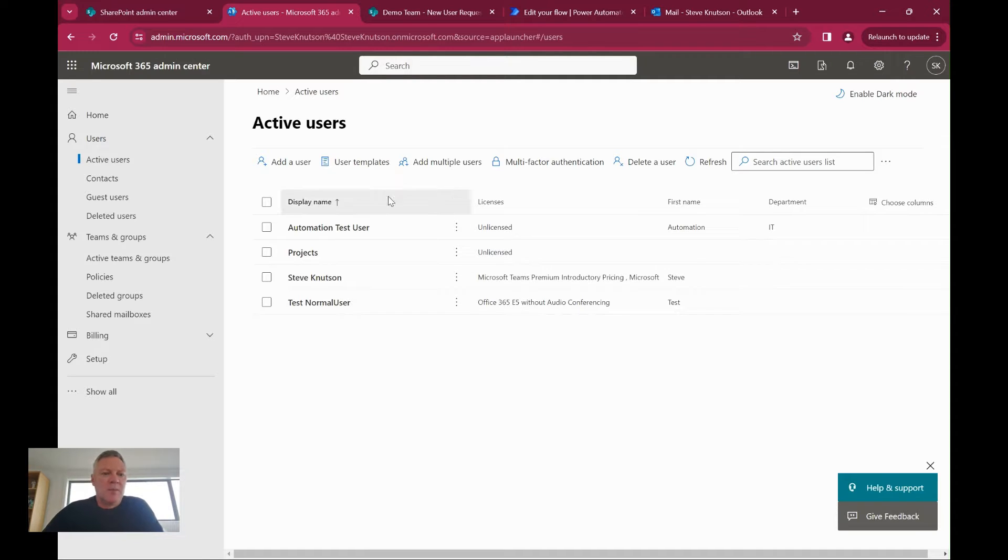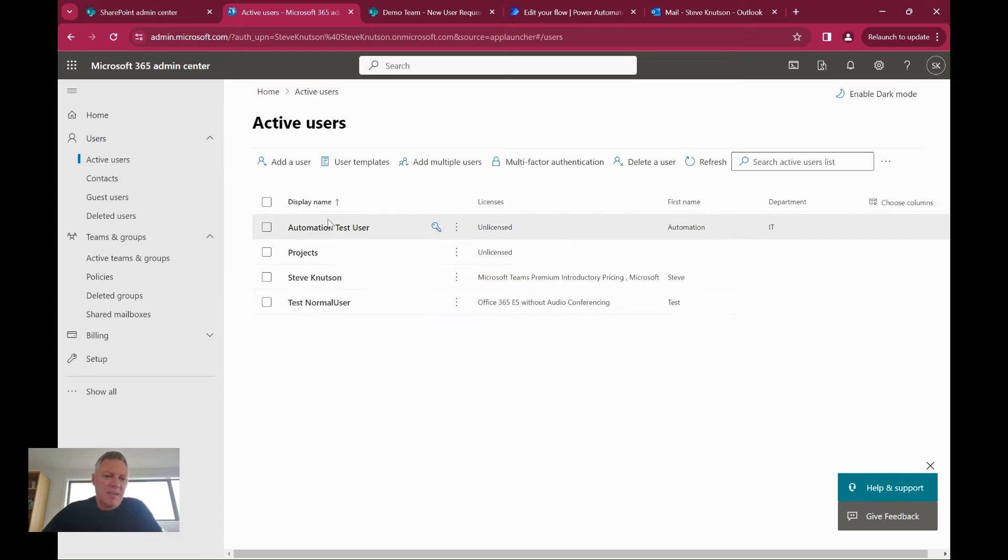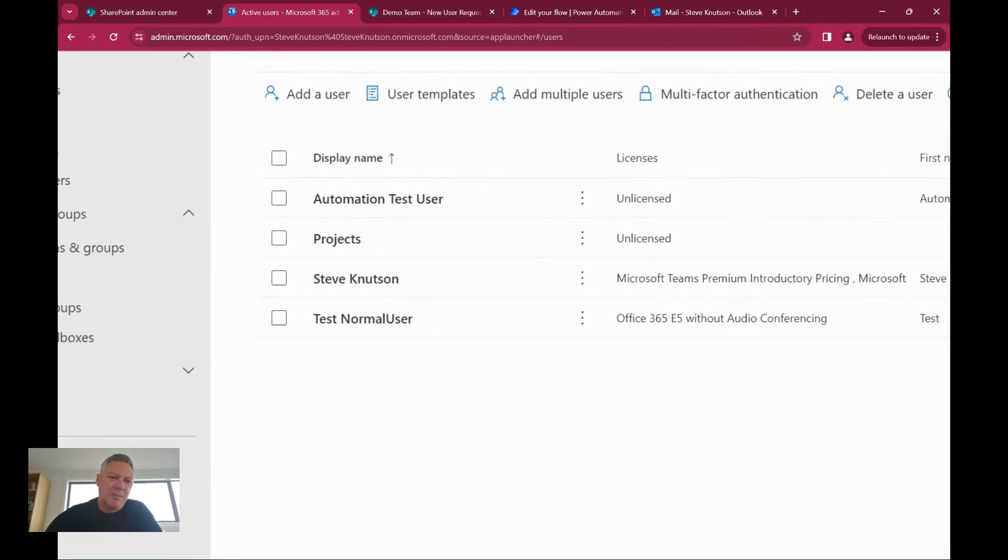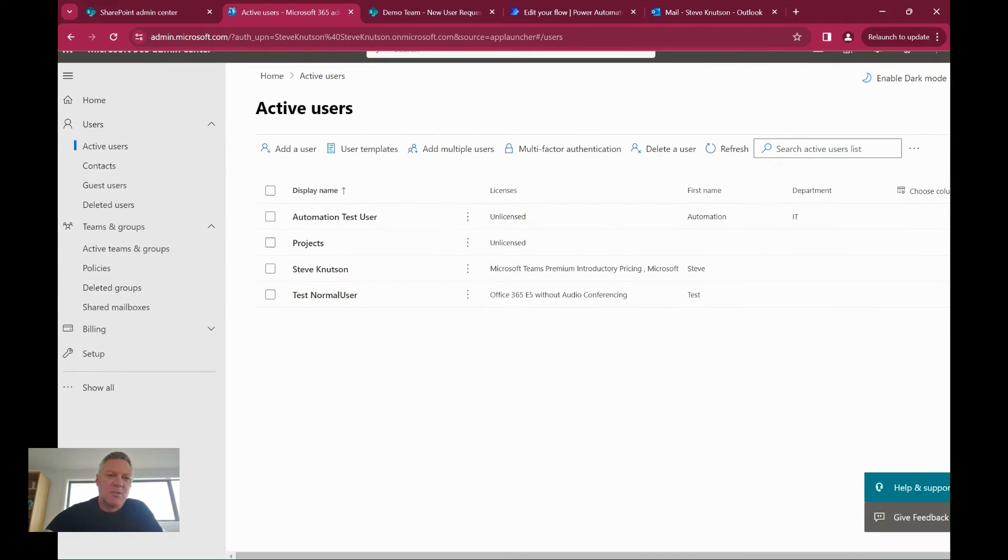So I'm going to start here just looking at my admin center and just show that I'm not cheating. Here's my list of active users in my environment.